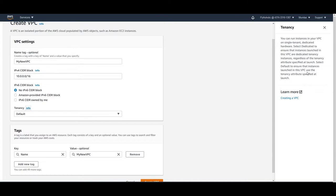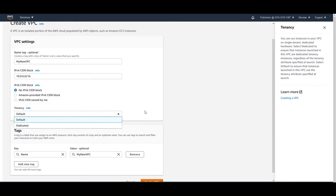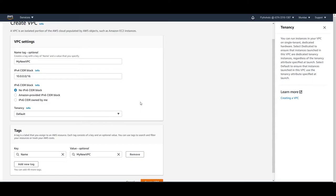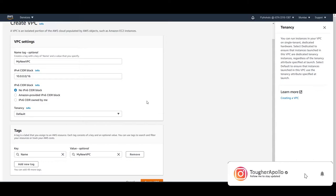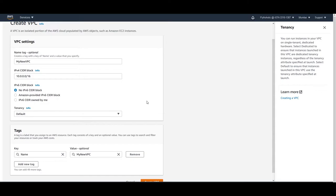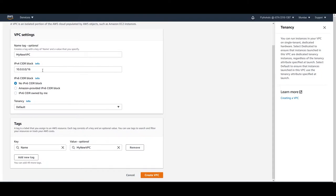Select default to ensure that instances launched in the VPC use the tenancy attribute specified at launch. If you have selected dedicated, it will go to dedicated tenancy regardless of what you specify at launch. One thing that is very important: if you don't want to incur huge costs, don't select dedicated when creating the VPC. If your architect has told you every instance will be dedicated then go ahead, but if you don't have any clue regarding what type of instances you'll host later, just select default.